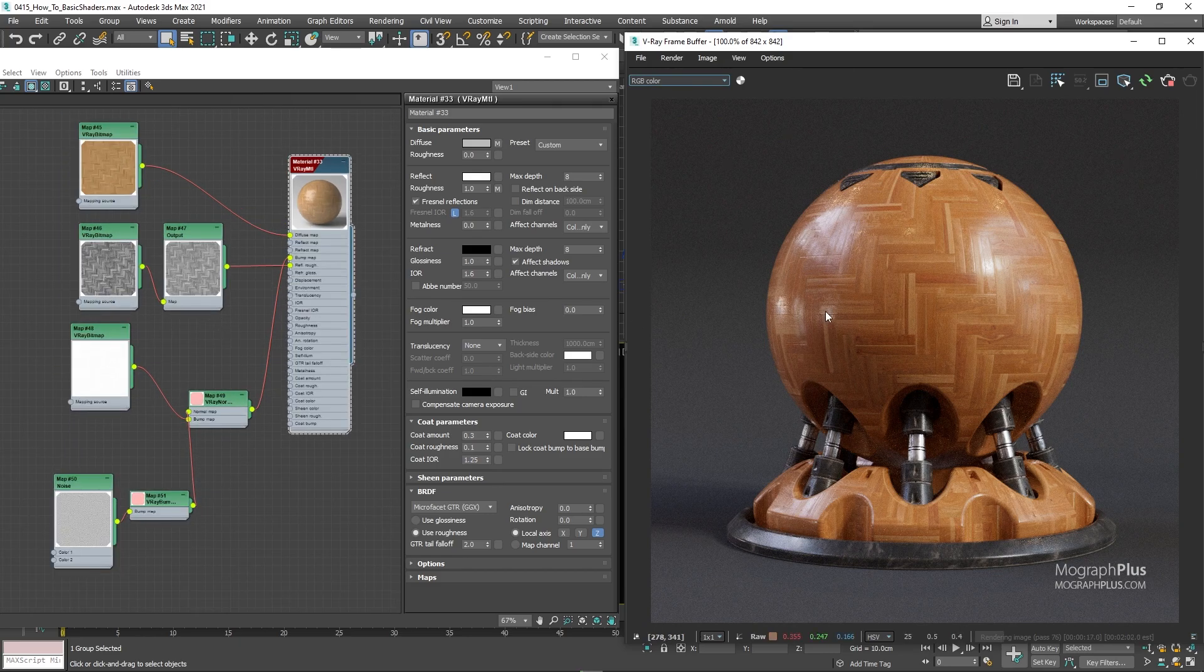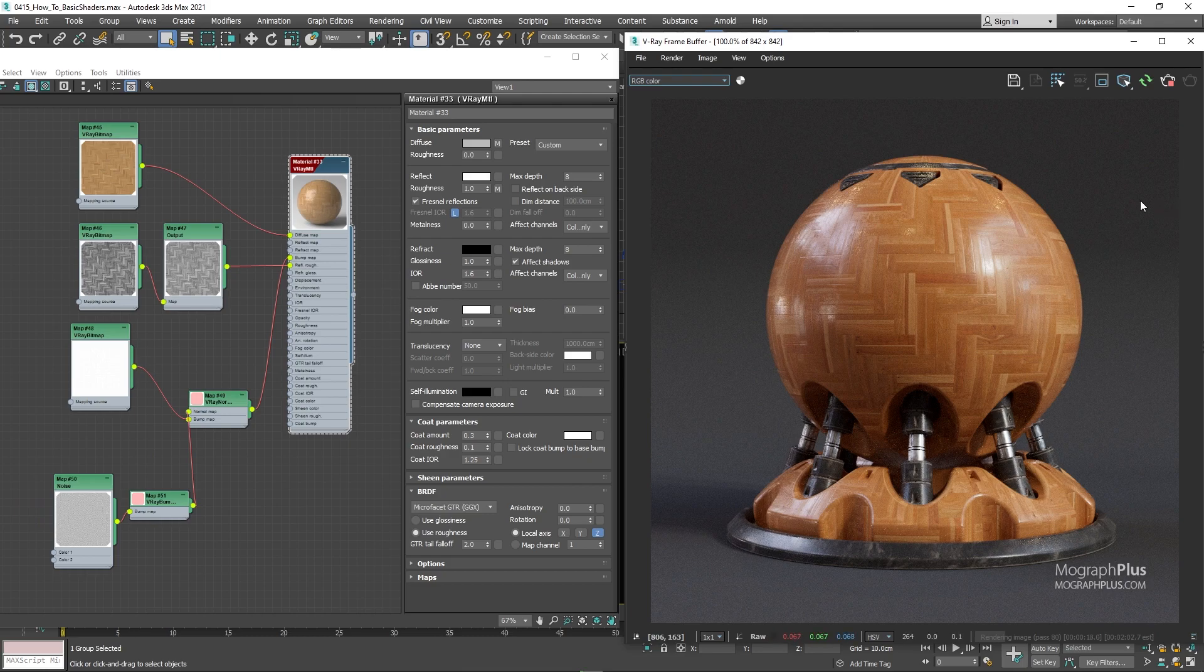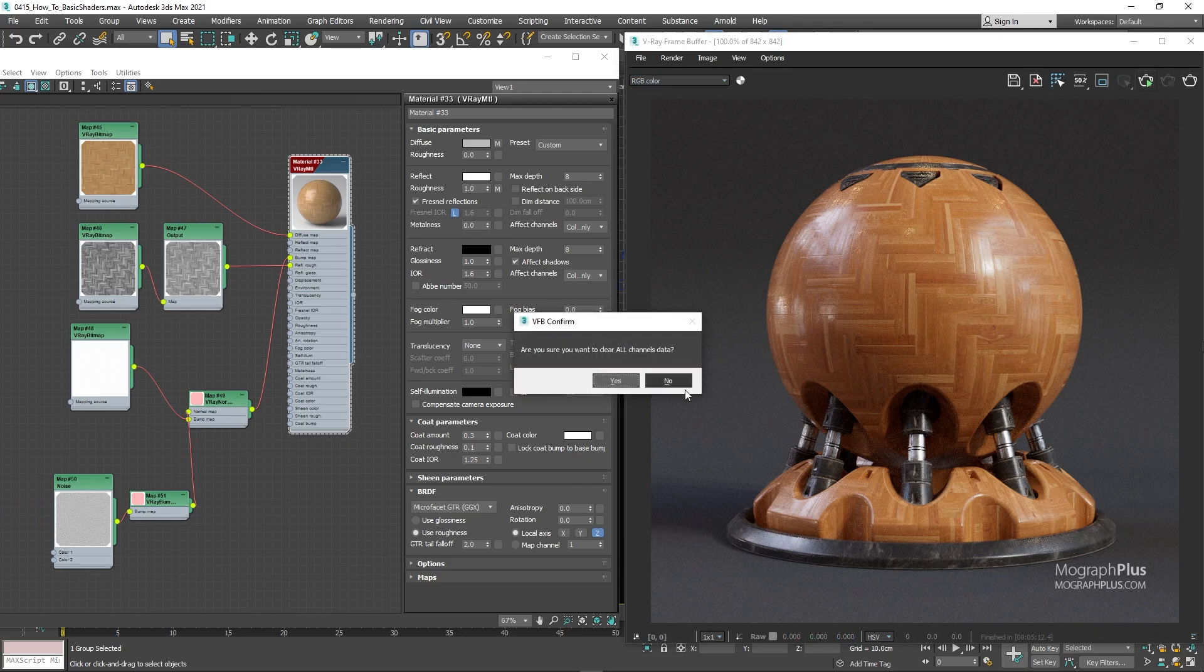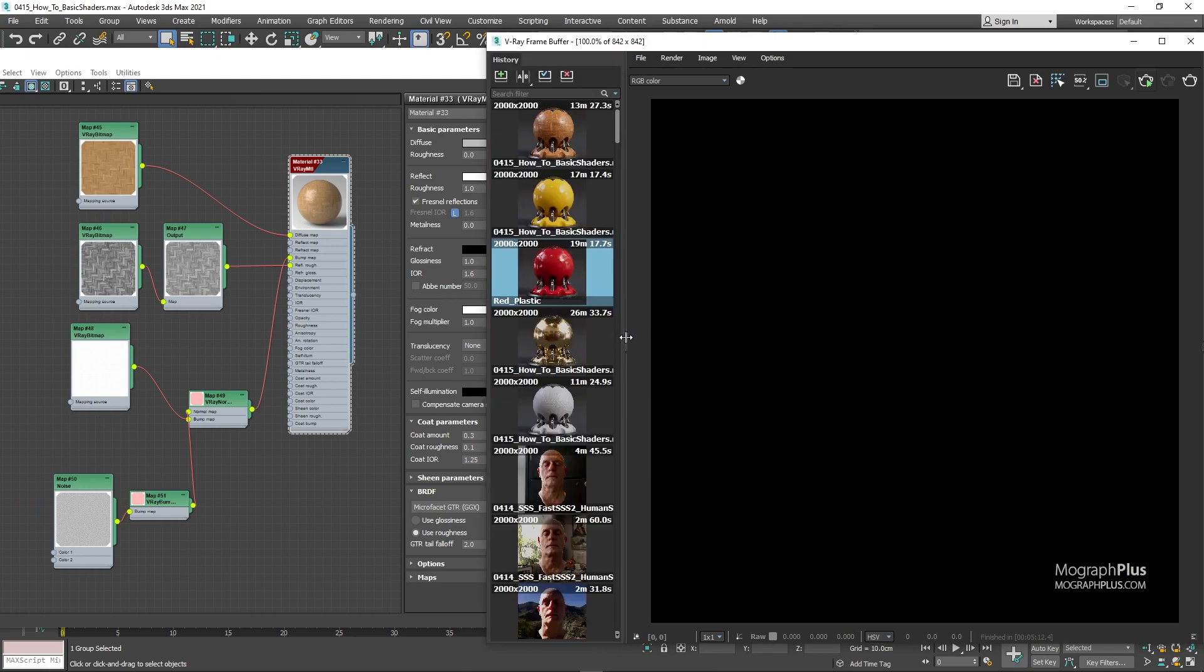So that is our simple parquet shader. Let me just stop the IPR and show you the final render for this shader here.